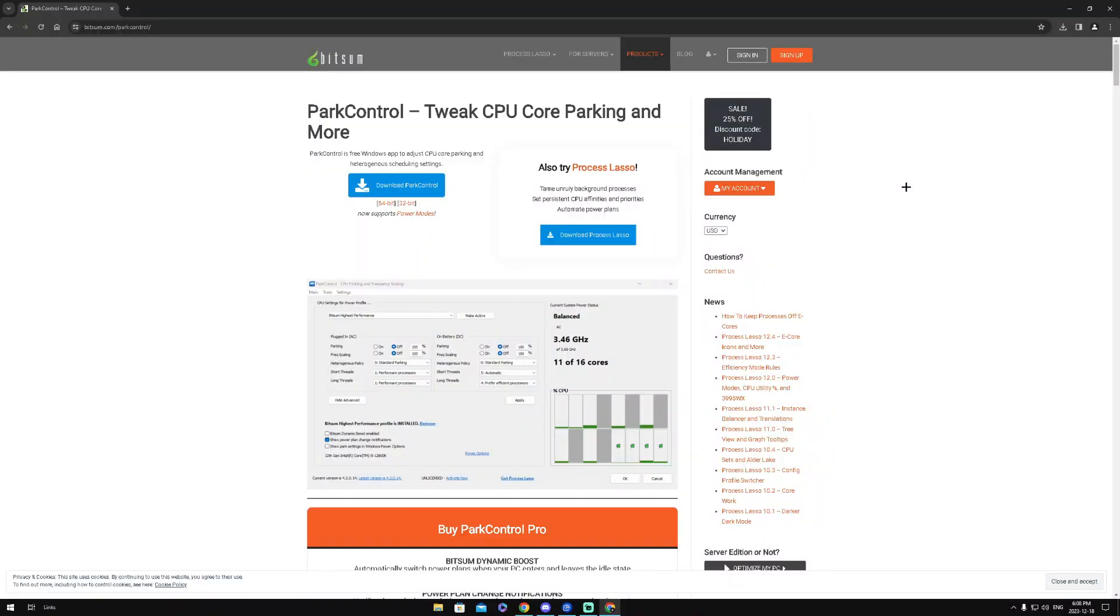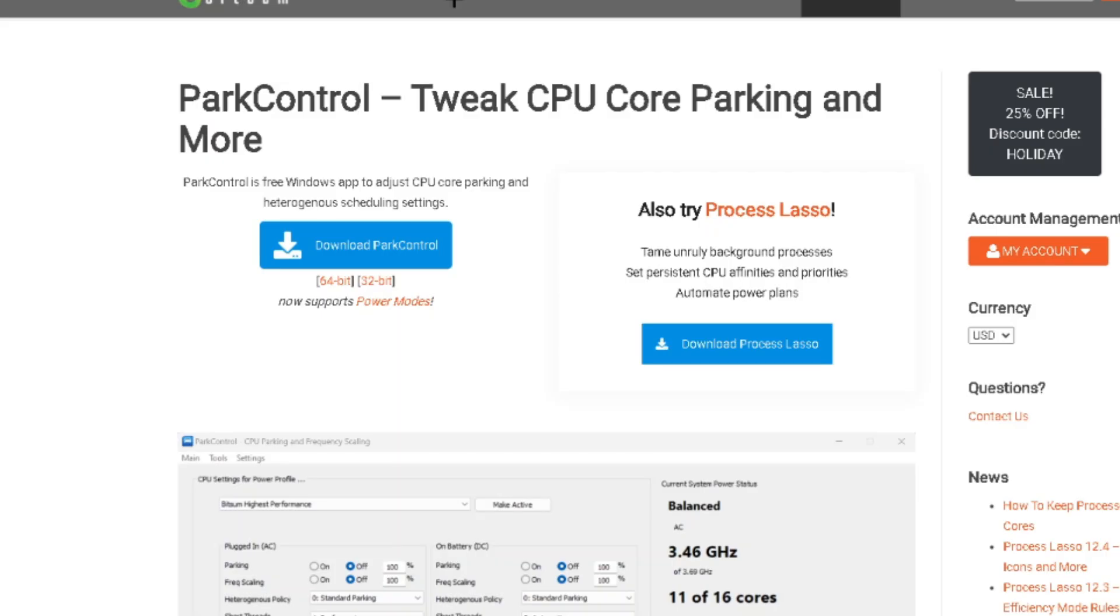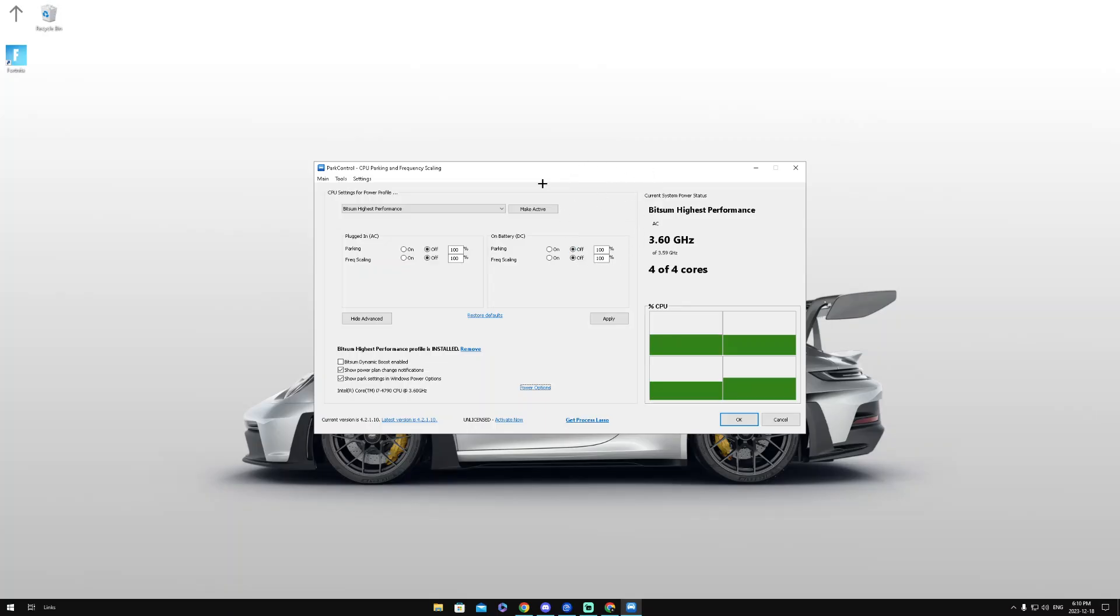You guys are going to want to head over to this website which I'll link down in the description below. The program we're going to be using today is called ParkControl. To get it, all you need to do is click the download button right here. Once you finish downloading, you guys are going to want to go through the process to get it open.